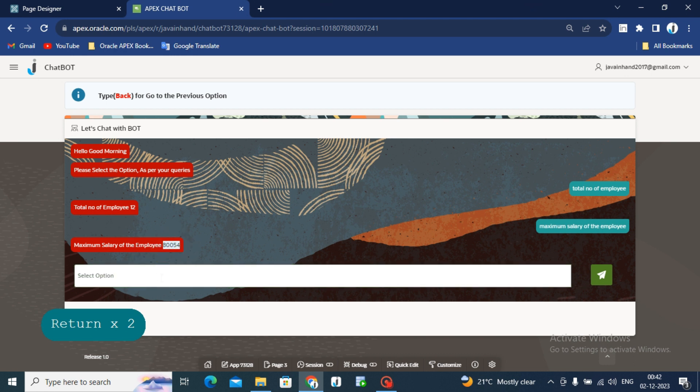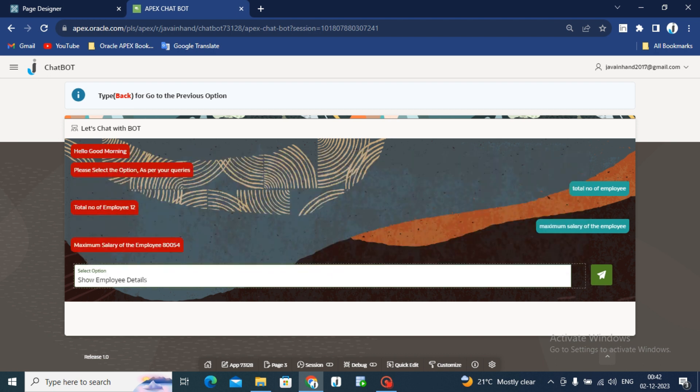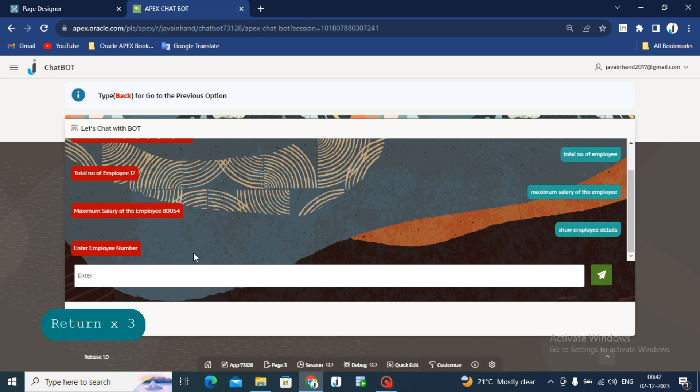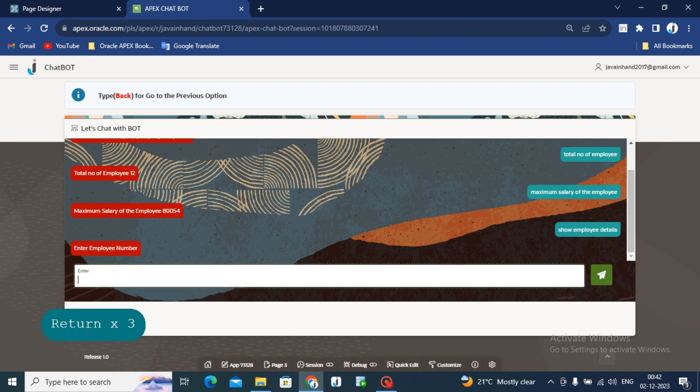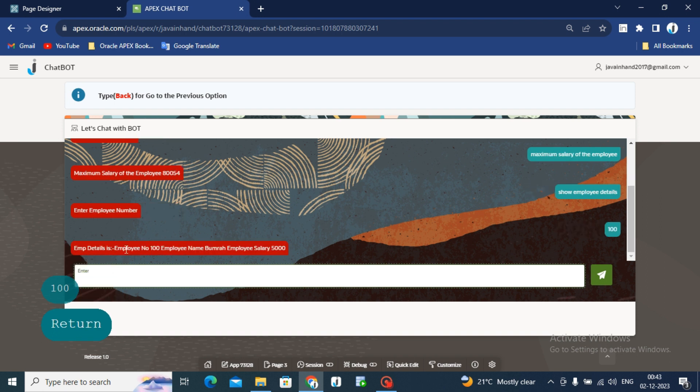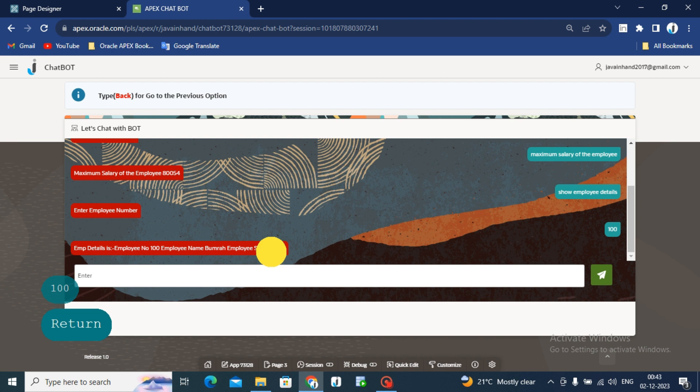Now I want to check a particular employee detail. I am selecting select employee detail and enter. Now, chatbot is asking enter employee number. I will enter the employee number is 100. You can see the employee detail. Employee number is 100, employee name is Boombra and employee salary is 5000.